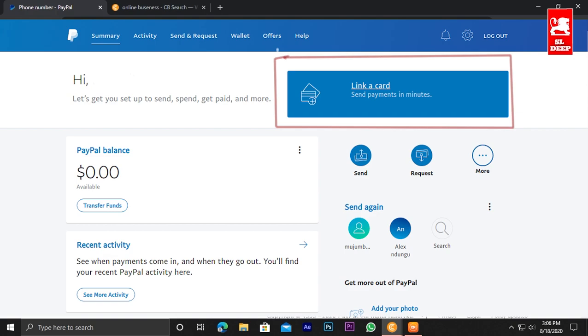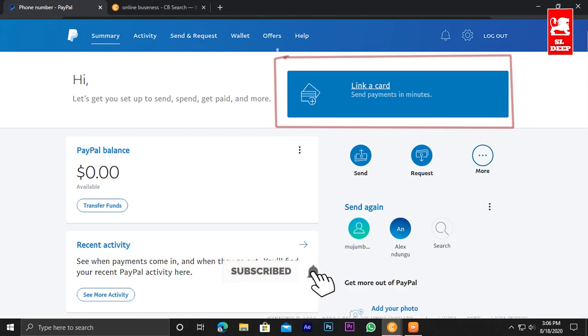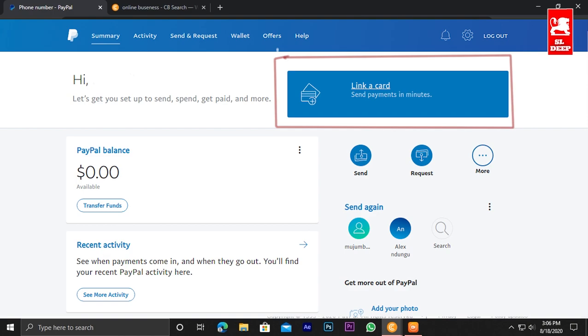This video will be available showing you how to get the new PayPal account verified. If you want to see more videos like this, please subscribe to the channel. If you found this helpful, please like this video, share it with others, and leave your comments. Good luck.